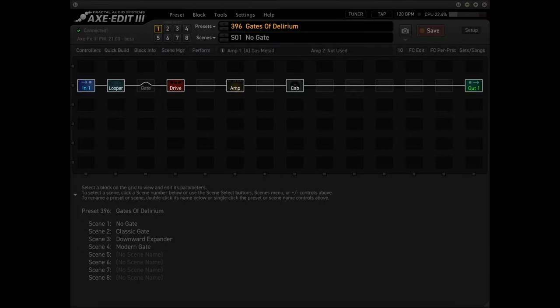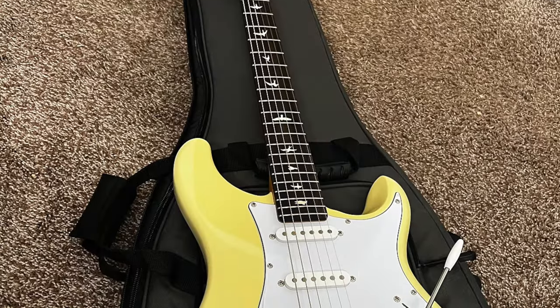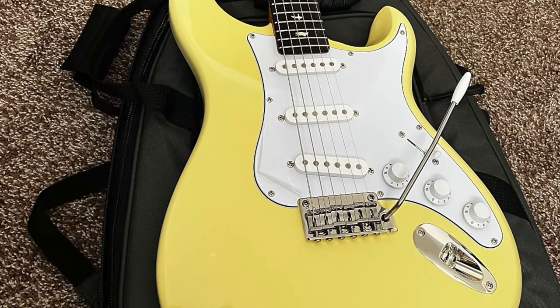I put together a preset with four scenes — one using no gate plus the three different gate types. The preset has looper, gate, drive, amp, and cab. Each gate type gets its own scene plus the no gate scene. This is one high gain preset — Griddle Kick drive into the Das Metal amp into a Recto 4x12 cab. That's noisy even with no guitar in the signal path. I'm also using my Silver Sky, which has single coil pickups. Guaranteed noisy.